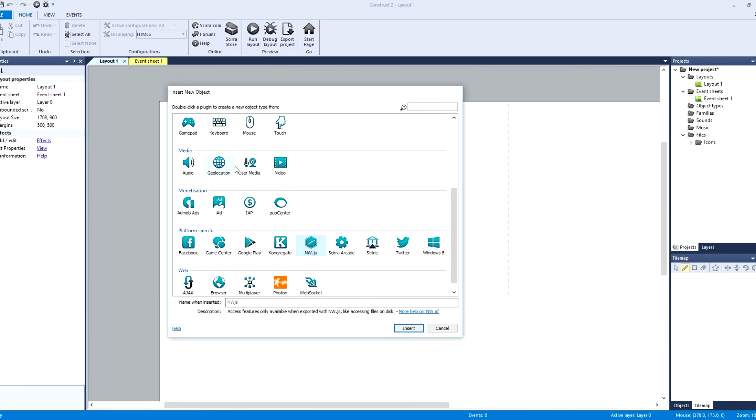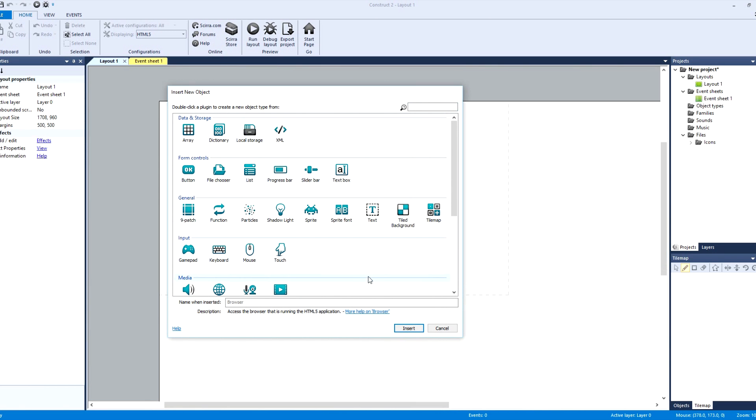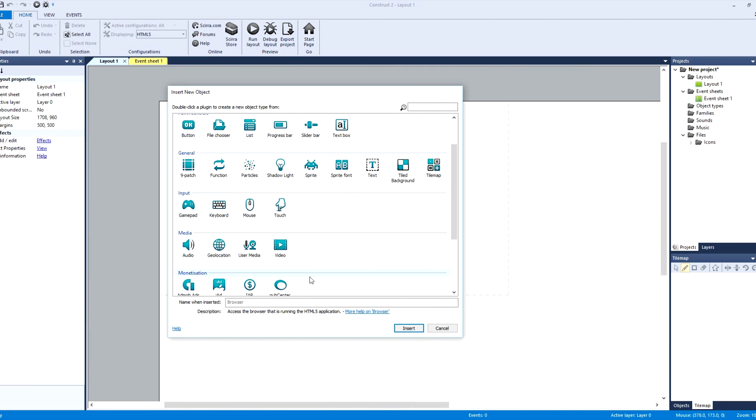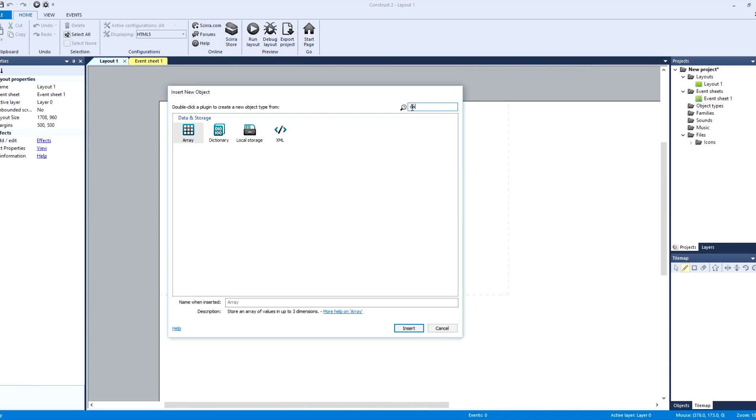I also used browser and then I use this one called local storage. This is very important guys, you're going to need this. This is how it makes everything possible. It says stored data locally on user's device.